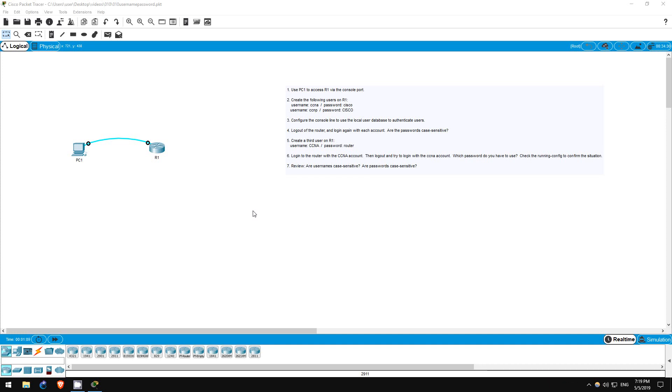Welcome to this free CCNA packet tracer practice lab. You can download the lab file from the link in the description.